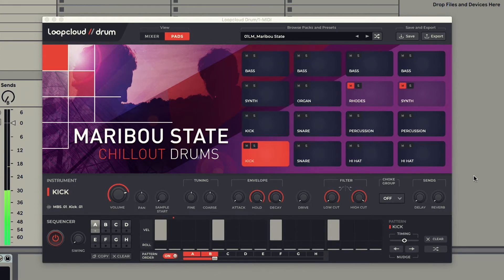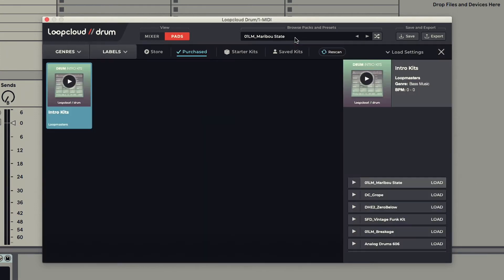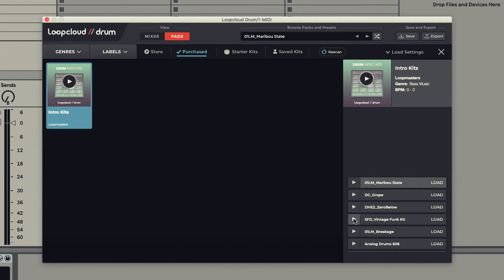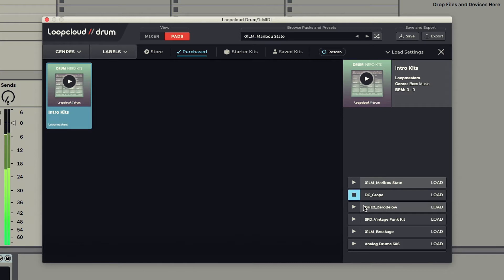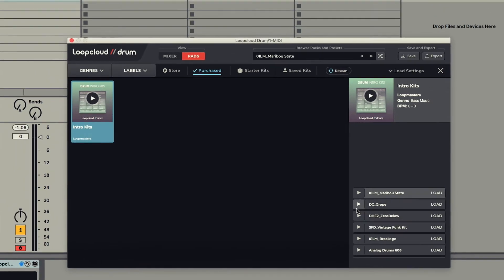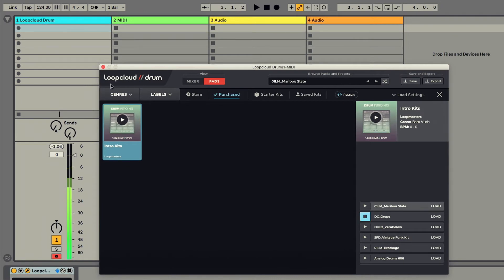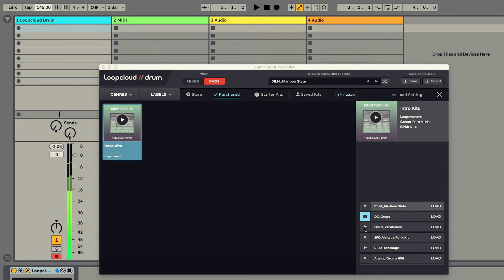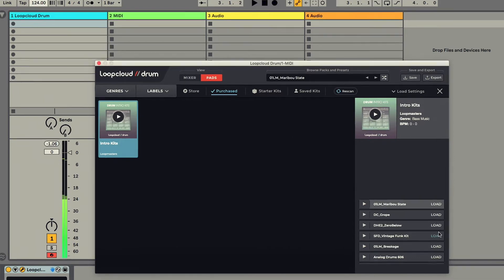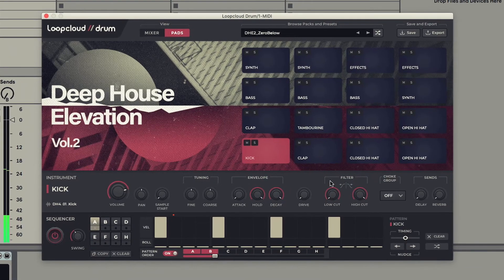To browse to other patches, I just click the preset name at the top, and then I can find kits in my library on the Purchase tab, where you can see the intro kits here that I can play to preview. All previewing is done at the same tempo as your project.